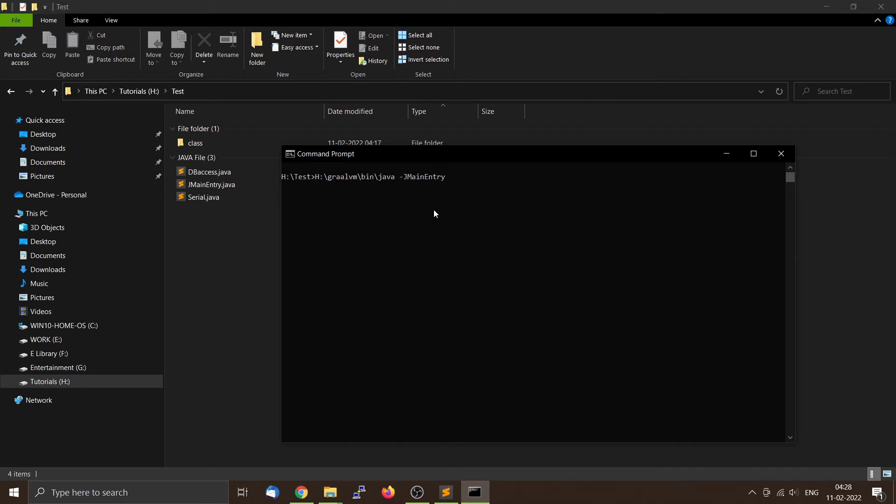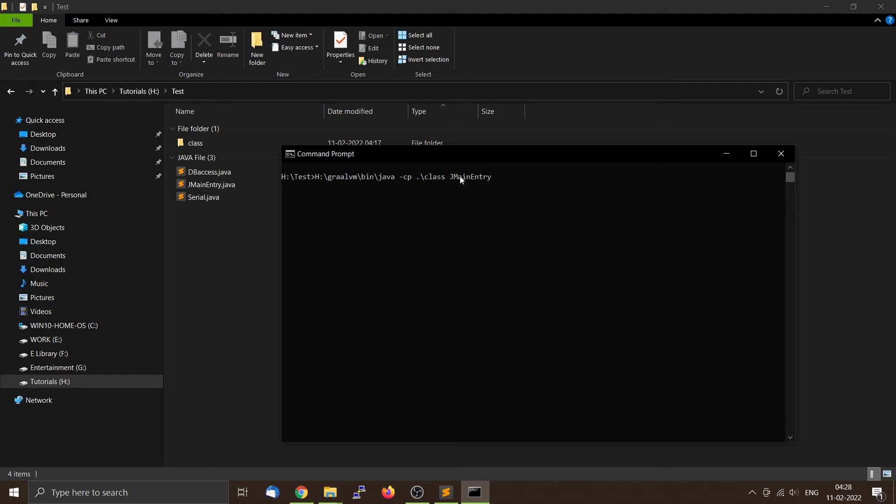So you can use the -cp flag, then the location, which is where we want to search for the class containing the main function. So you can go for dot backward slash, directory name that is class here, then the name of the class file containing the main function, which is here, JMainEntry. Then you can press enter and it will work.